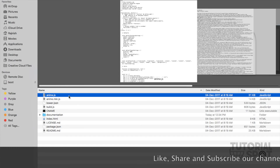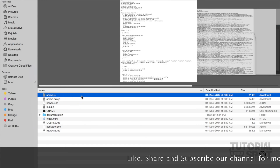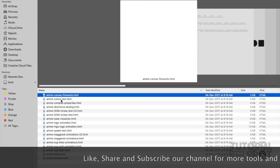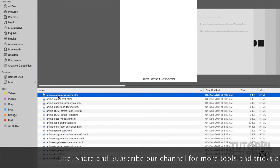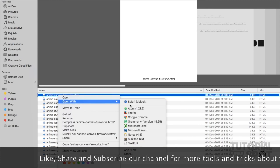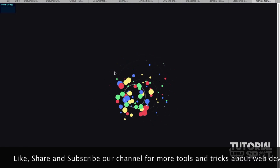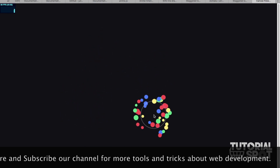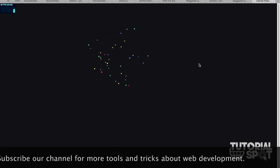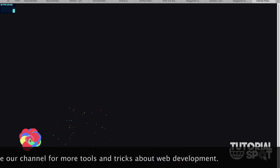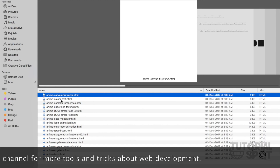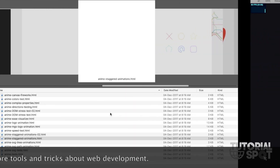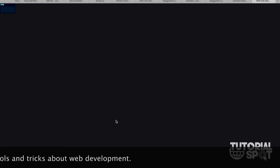Now I'm going to show the file which we downloaded. We are in this directory file and we have lots of examples. I'm going to show here — this is one kind of example which you can also use on your website with this HTML file. These whole examples are also provided in the coding section.